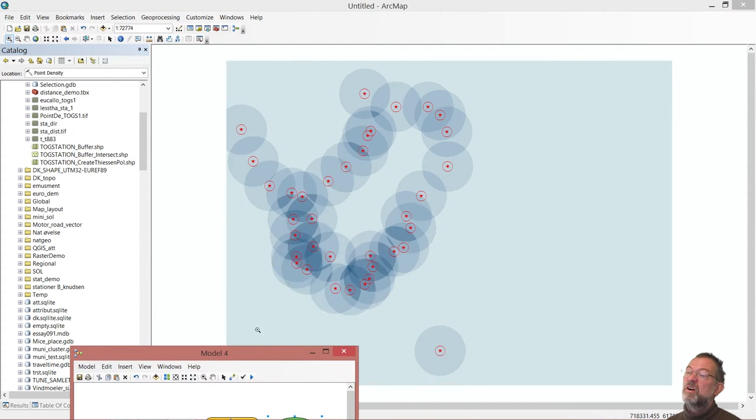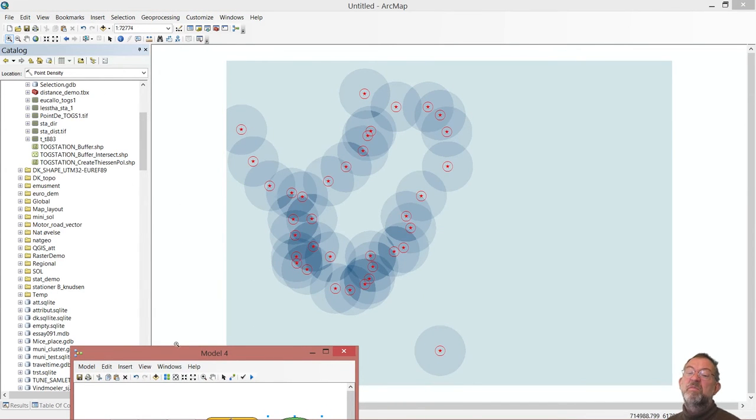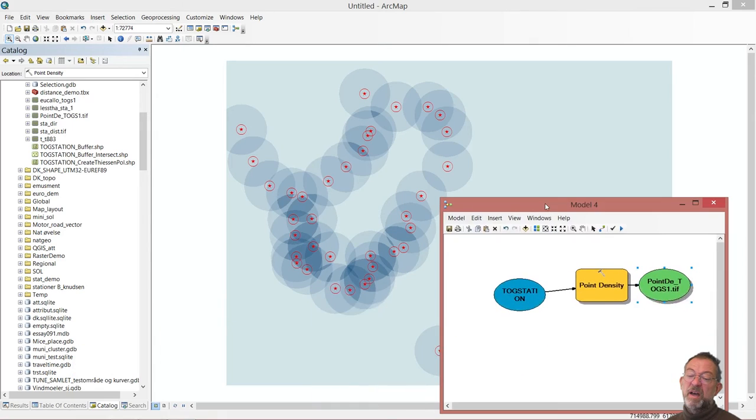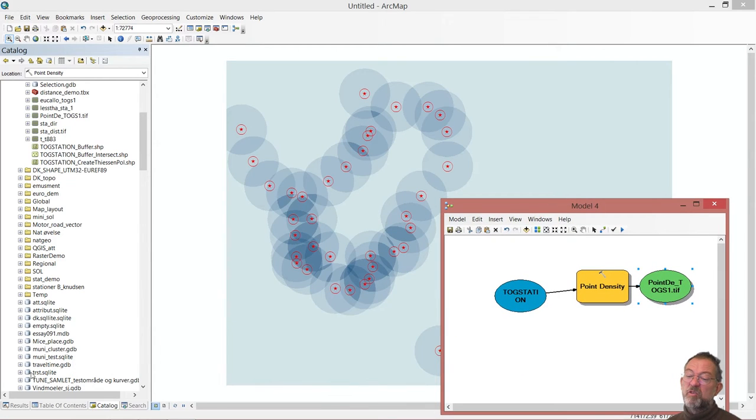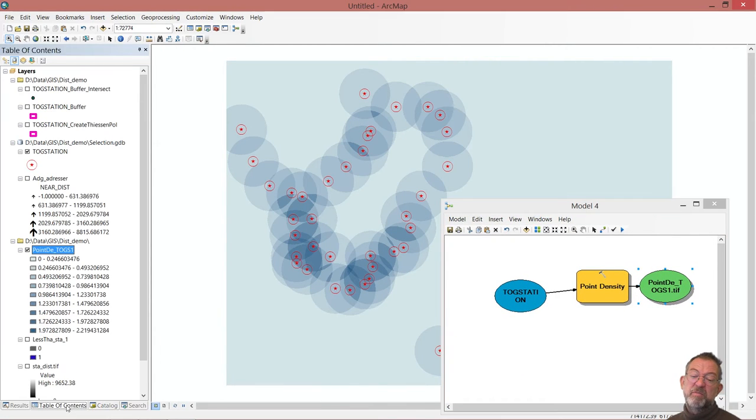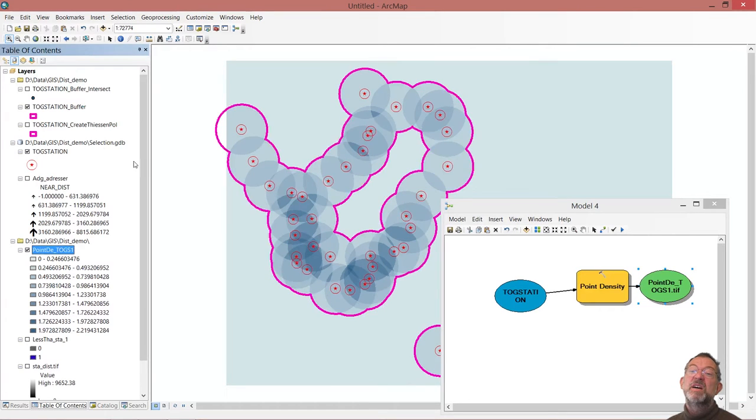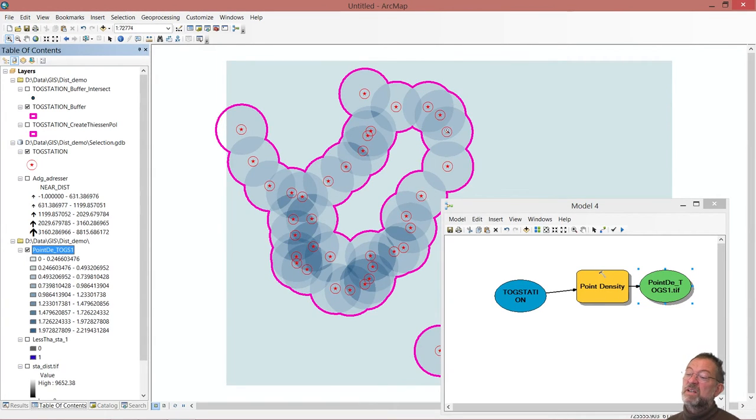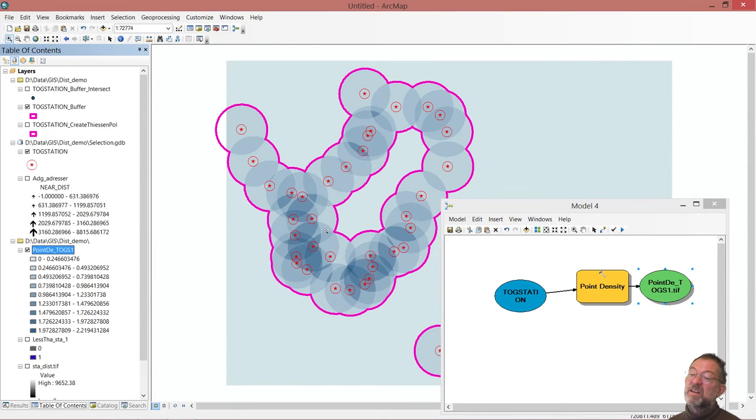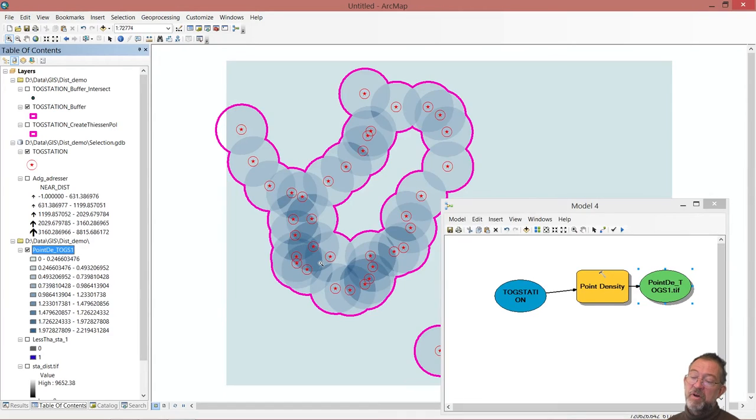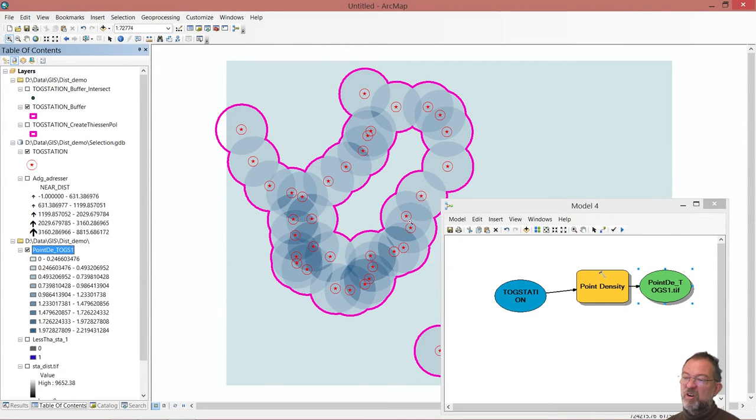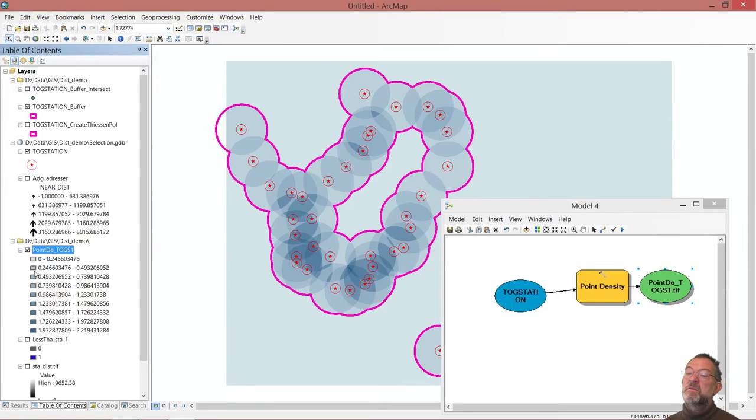So what you can see is that if we compare with my buffers from before, these buffers here, you'll see that inside this one kilometer we of course have one station. And then we have variations which is the number of, if you had not done the dissolve, overlapping buffers around each station.